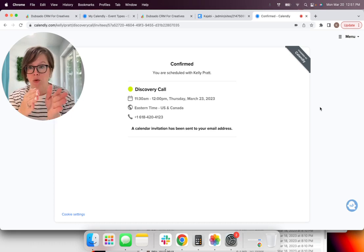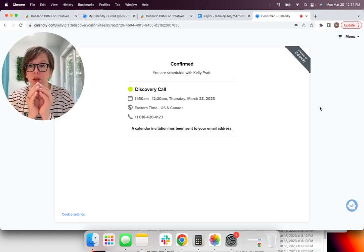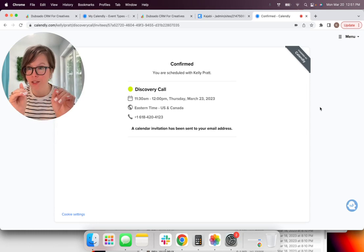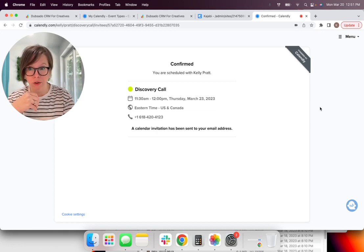Okay. And they can add guests. Let's say they have an assistant or somebody like that. They can add them in there. And for me, on my form, I have included areas of service.